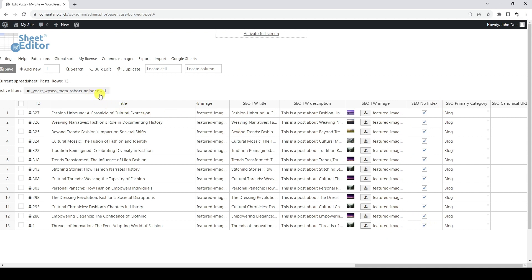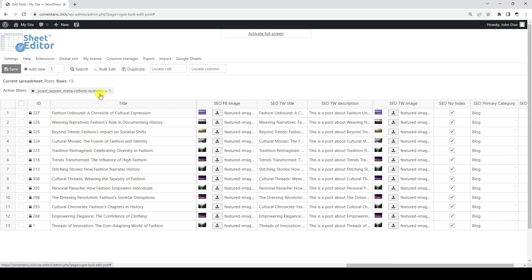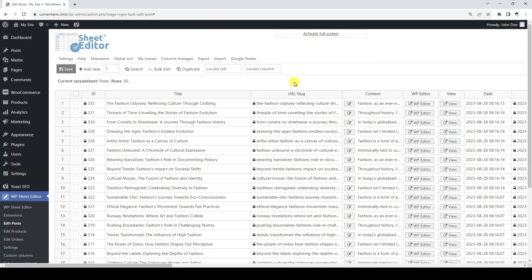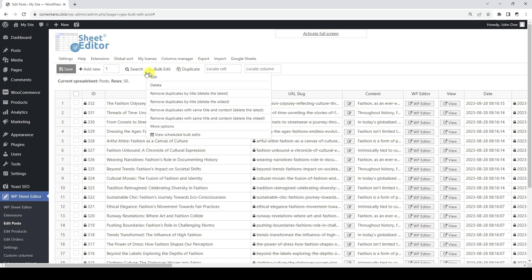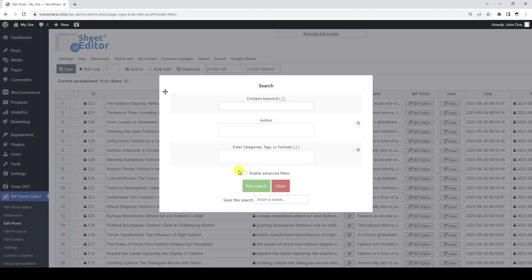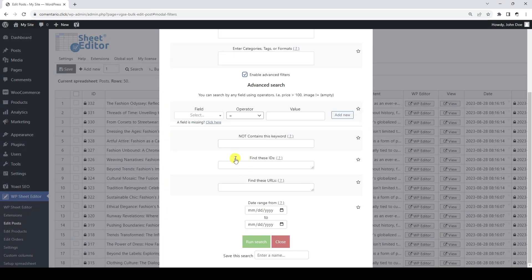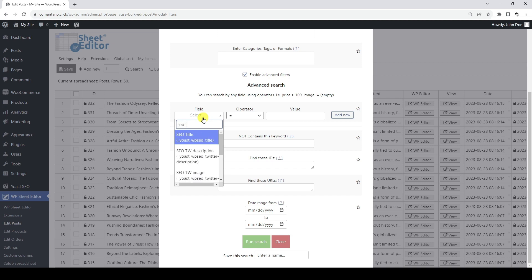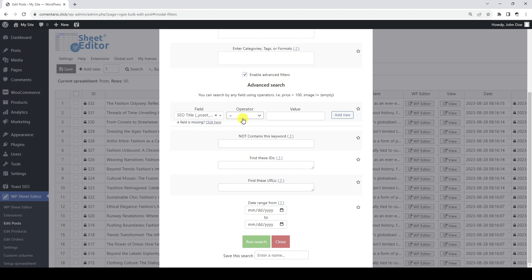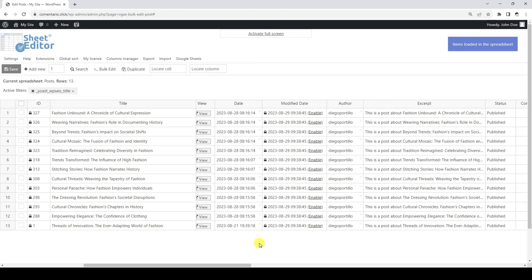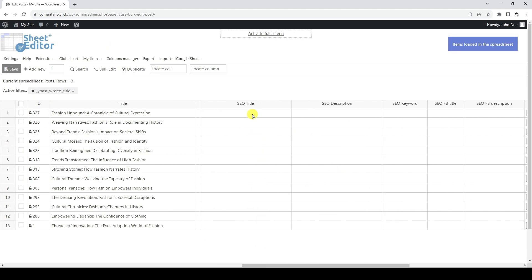The active search filters will be displayed above the spreadsheet. Another example is to find all posts that have no SEO title. For this, we can open the search tool and tick the advanced filters checkbox. Now let's select the SEO title field, the equal operator, and leave the value field empty. As you can see, our search returned all posts that do not have an SEO title. As shown in these two examples, you can use any Yoast SEO field as a search filter.